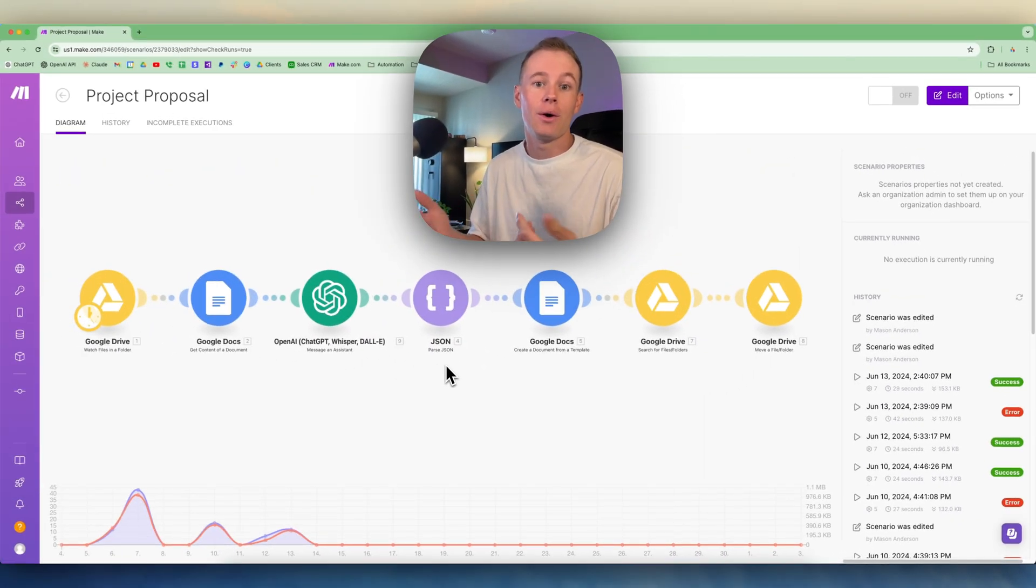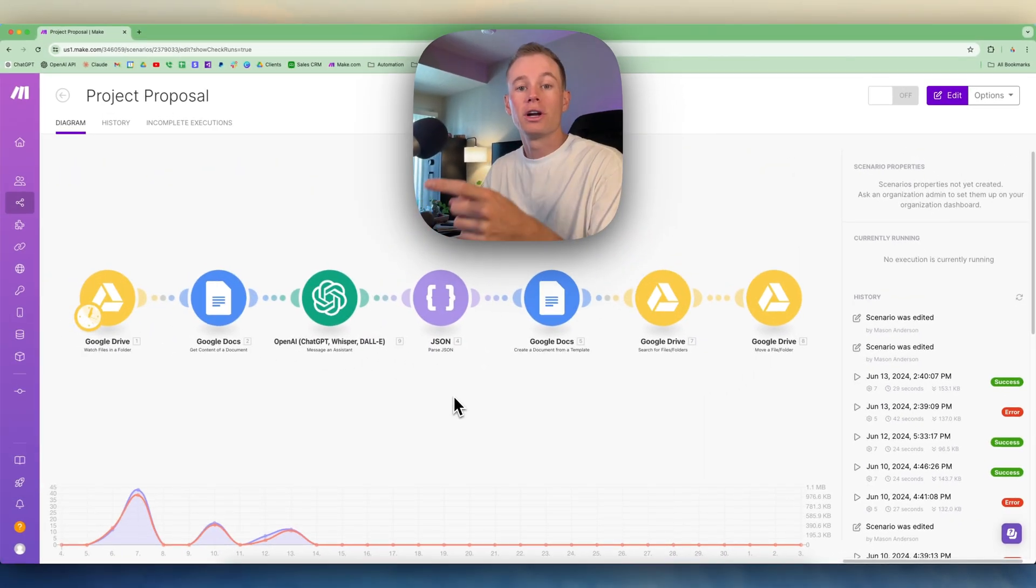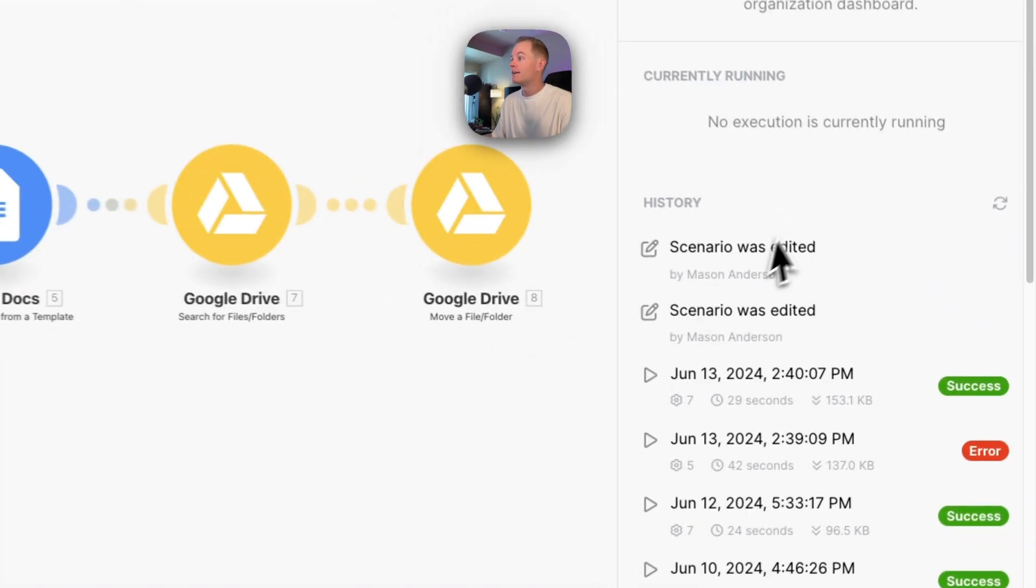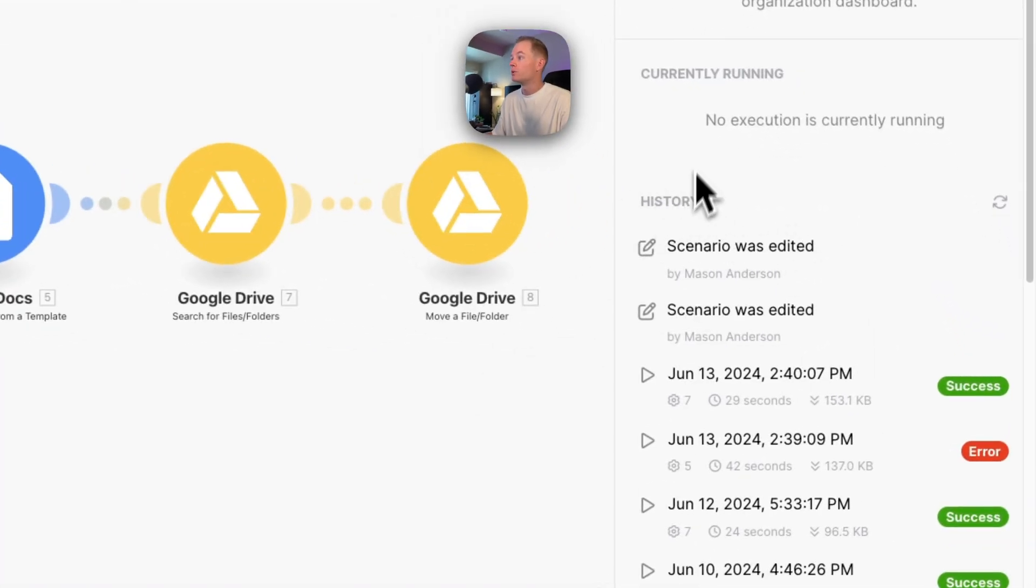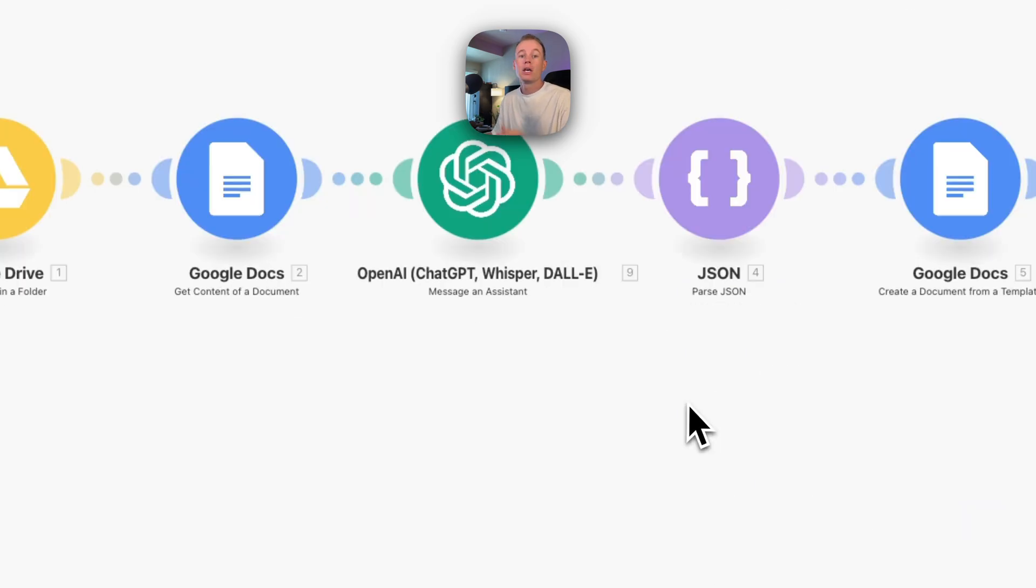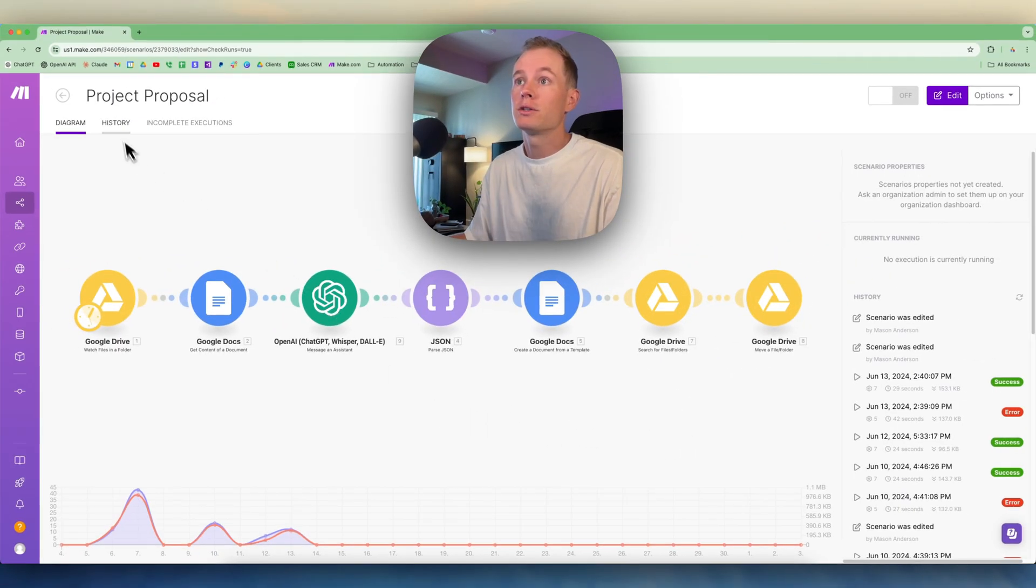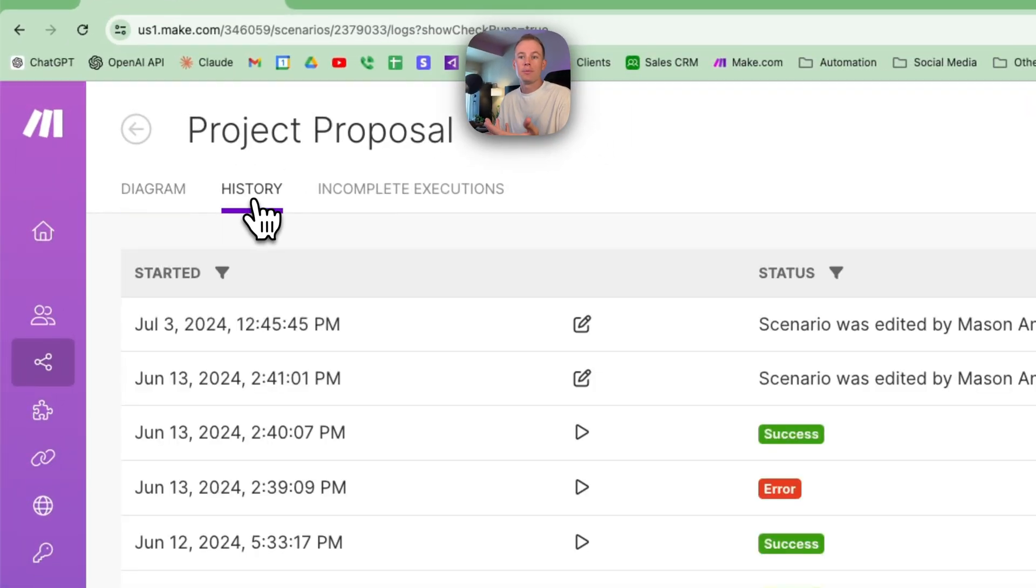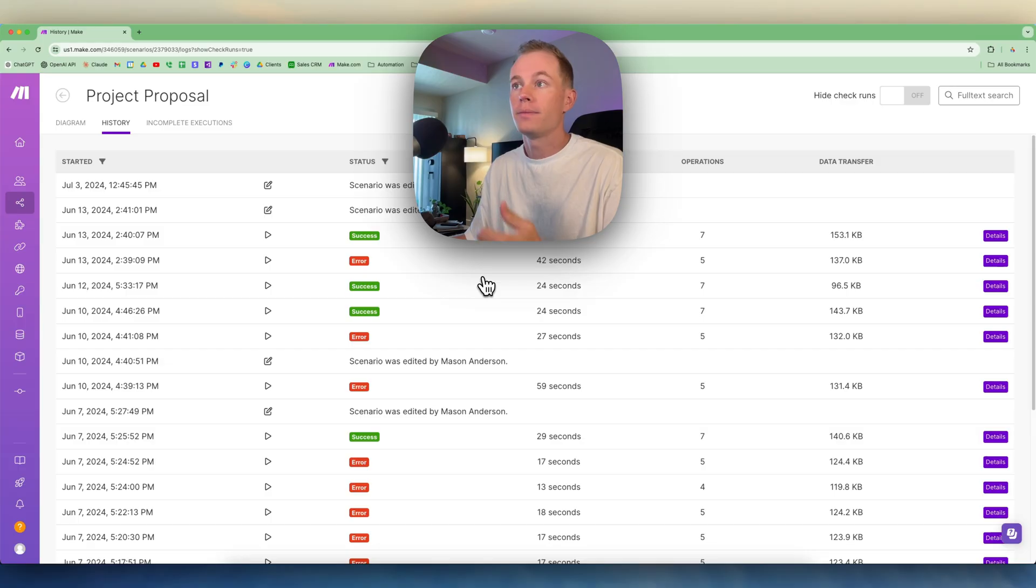When you're in a scenario in Make.com on the right-hand side, you're going to see a history log showing you the successful executions and the failed executions of that scenario. You can come up here to the history tab and access the same information.